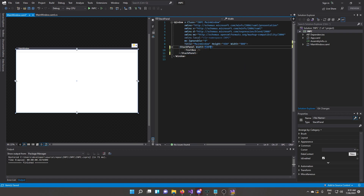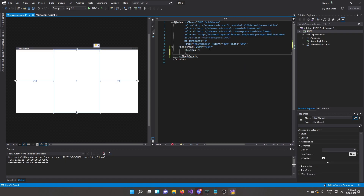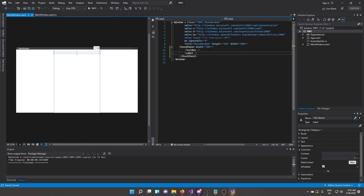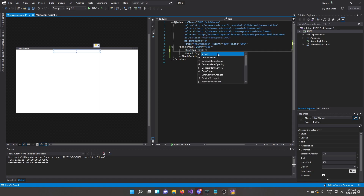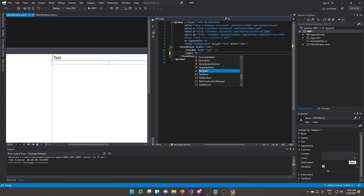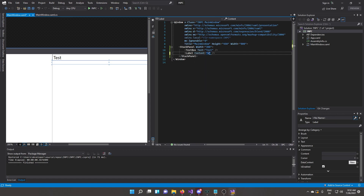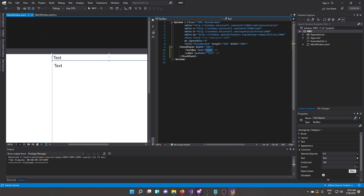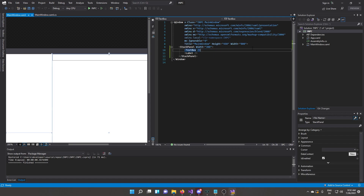Give it a width of 300. Underneath the TextBox we're going to create a Label as well, because when we do the binding we want to display the data in the label too — whatever data we type into the TextBox. The content of the label should reflect whatever value is in the TextBox. That's the beauty of data binding. We can remove the test text for now and we'll be data binding the Text property.